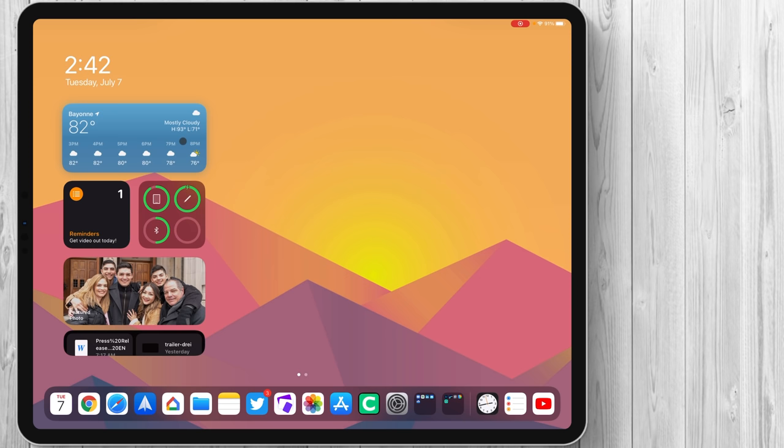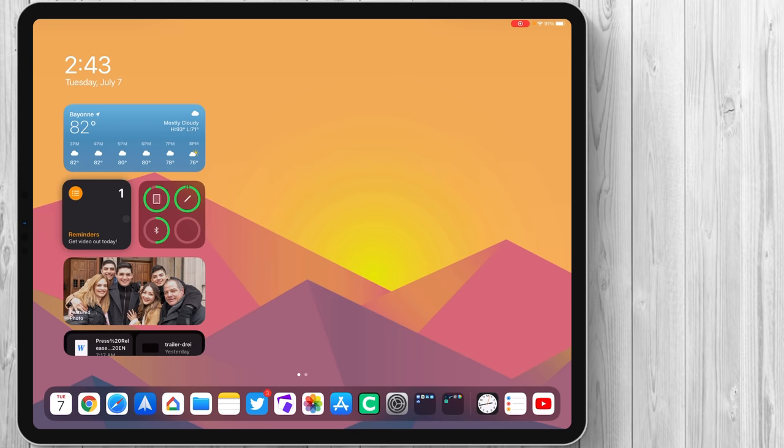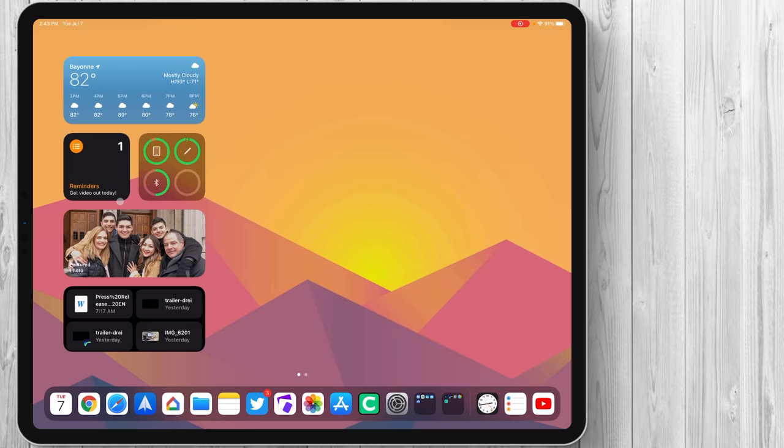Another much needed update to the widget section was the reminders application. Before, when you had the reminders widget open on the left-hand side of your widget screen, both on iOS and iPadOS, it gave you the amount of reminders you had left for the day, but it didn't tell you what the reminder was. You can see here, my reminder is get this video out by the end of the day today. That's now showing on the reminders widget.